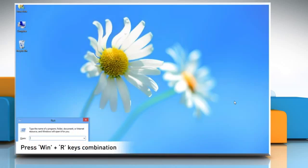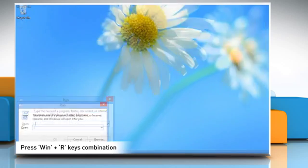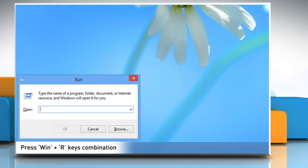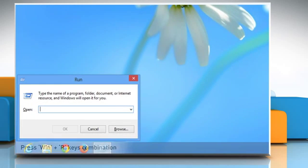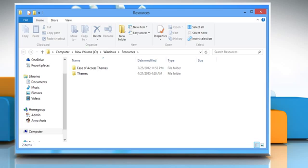Press Windows and R keys together to launch the Run dialog box. Now type resources in the Run box and press Enter to open the Resources folder in Windows Explorer.